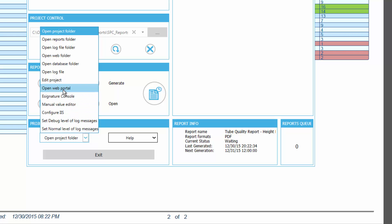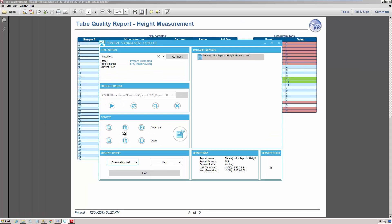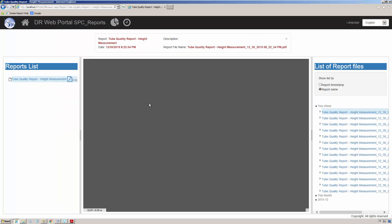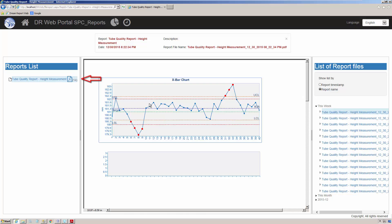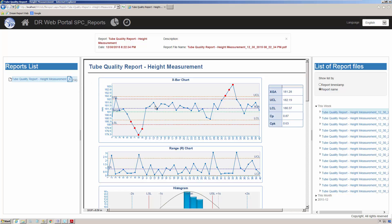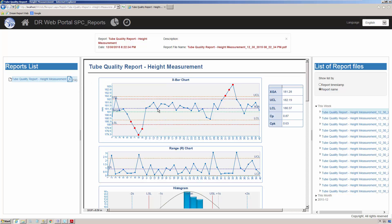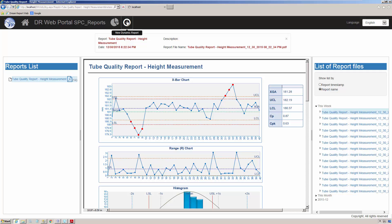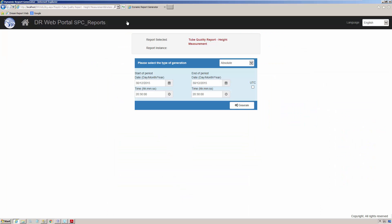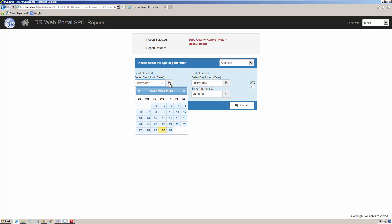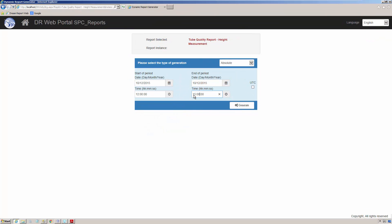We can also generate the report on demand from the DreamReport web portal, where the user can select their own time range, or batch ID or lot ID to report over. First, in the DreamReport web portal, I'll simply click on the existing SPC report, and the portal will immediately open the most recently generated report. Next, I'll click on the new dynamic report icon, which will allow me to select a specific time period to report on. I'll specify an absolute time range, and then generate the report.